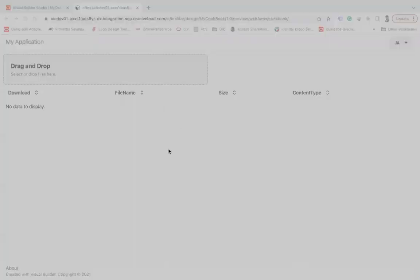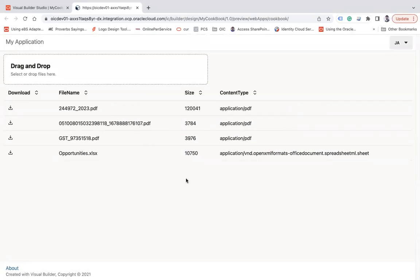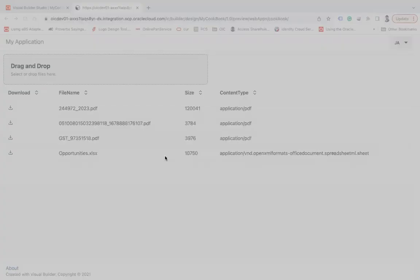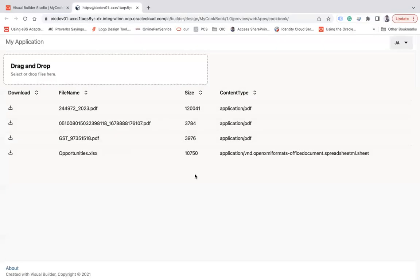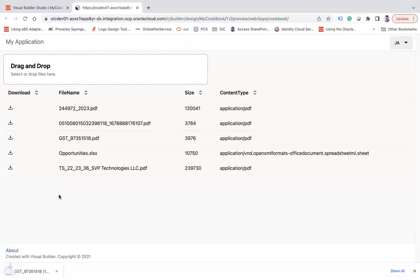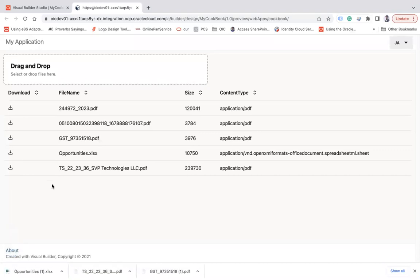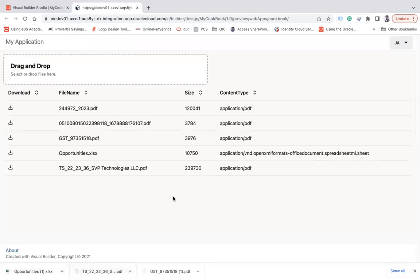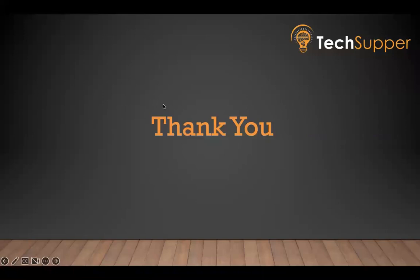Let me upload a few files here. I have uploaded four different files. Now let's click the download icon on one — you can see the file is downloaded with the same file name. You can download each and every file that you uploaded, open it, and view it. I hope you found this video useful. Please keep commenting and I'll be happy to answer. Thank you, bye bye.